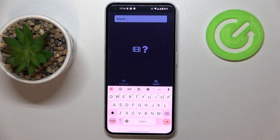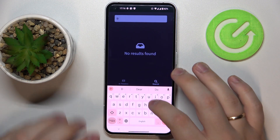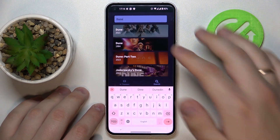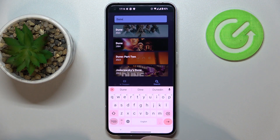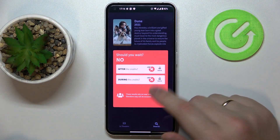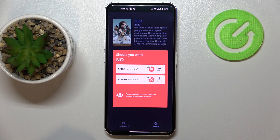There is also a search section that allows you to search for any particular movie, either old or new, and check its hidden scenes. For example, searching for Dune 2021 clearly states that this particular movie does not contain any after or during the credits scenes at all.